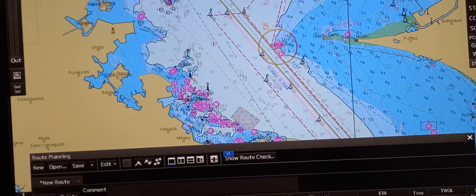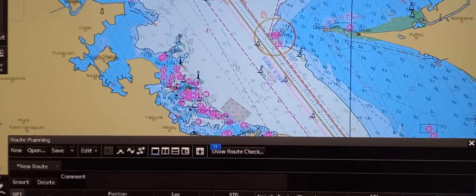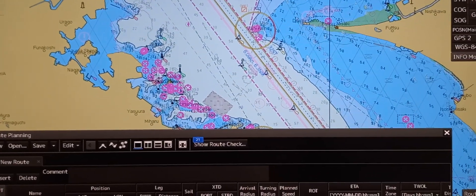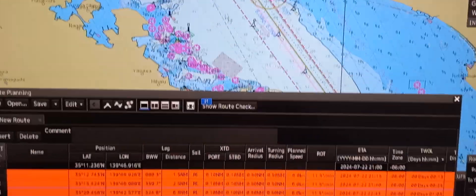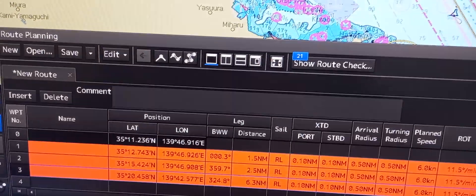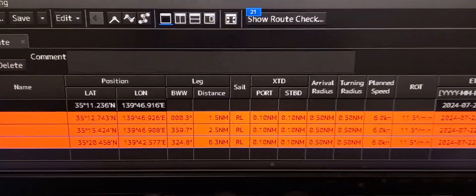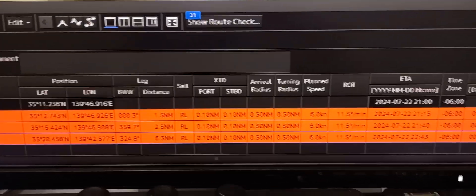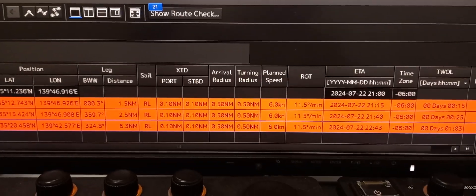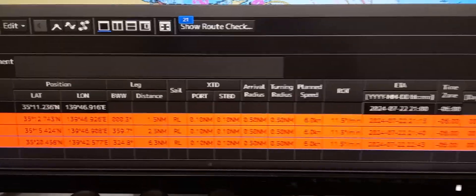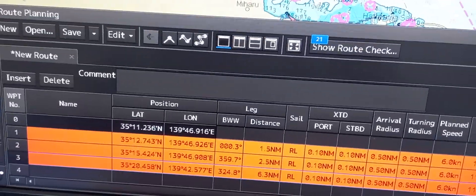Now to obtain track courses and distance from the chart — in order to transfer all the data about your route planning to your passage plan or printout — you may locate it in the route planning table. All the waypoint information: the courses, distance, cross track distance, arrival radius, turning radius, and plan speed can be found in the route planning table.